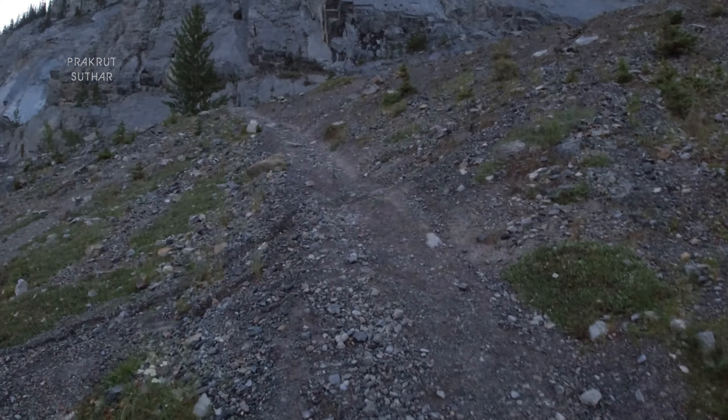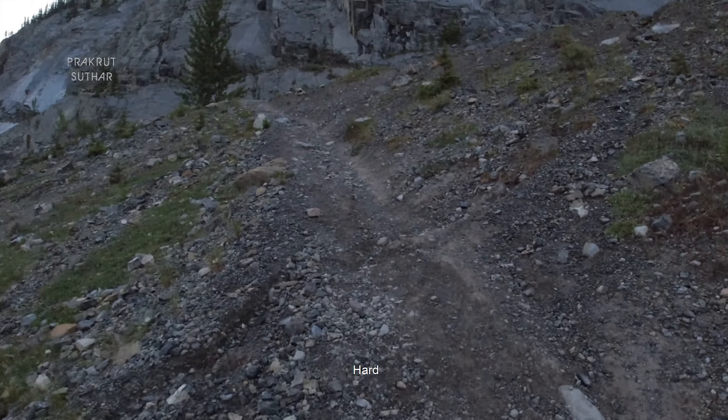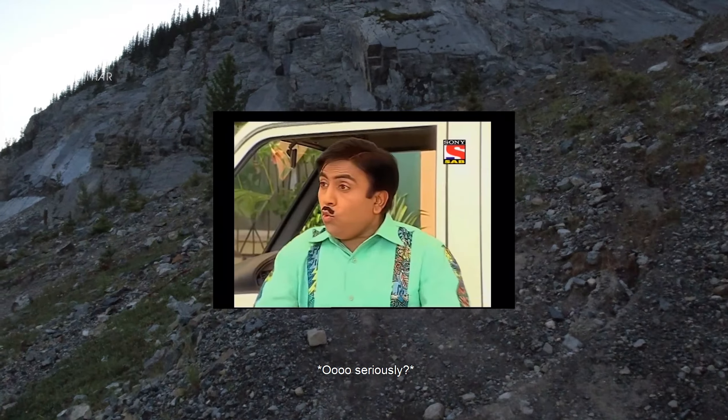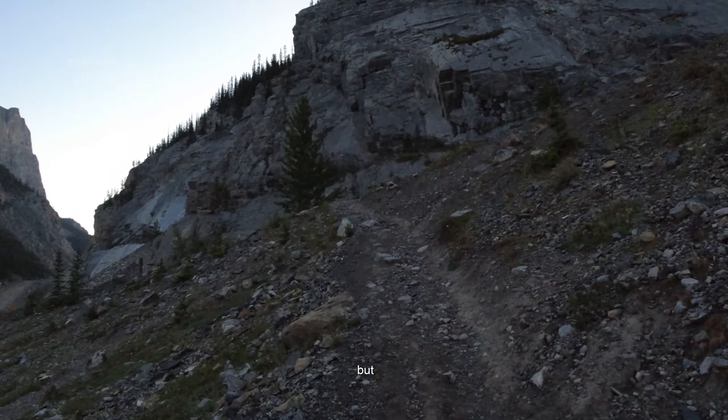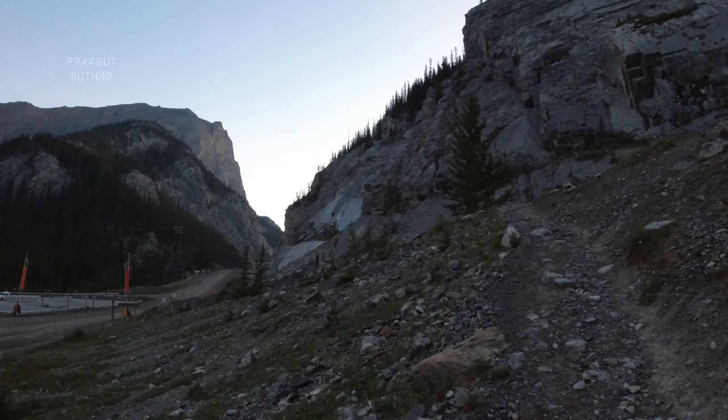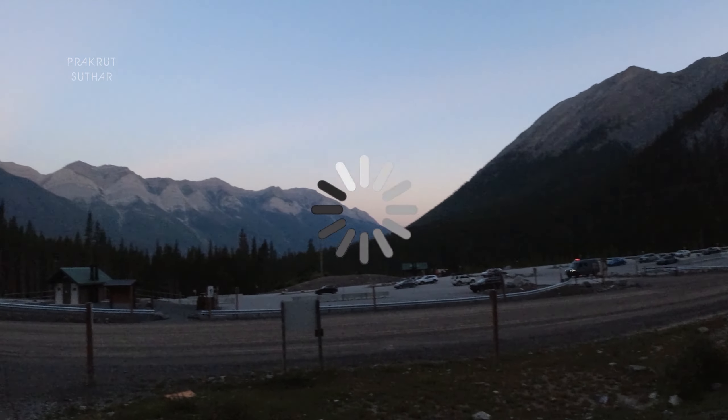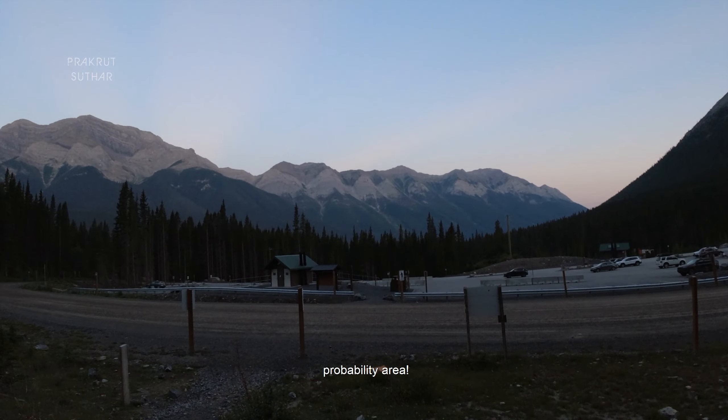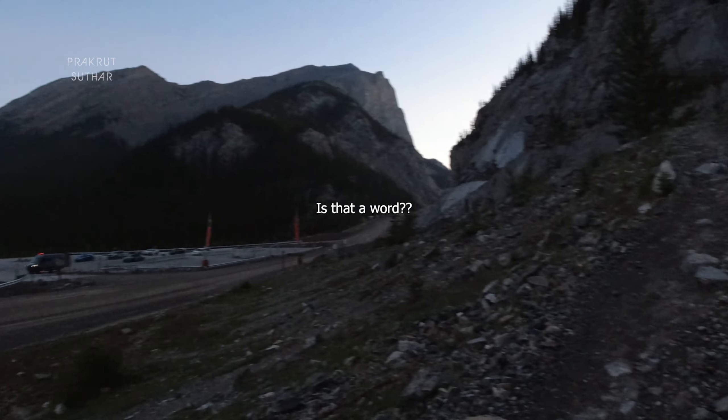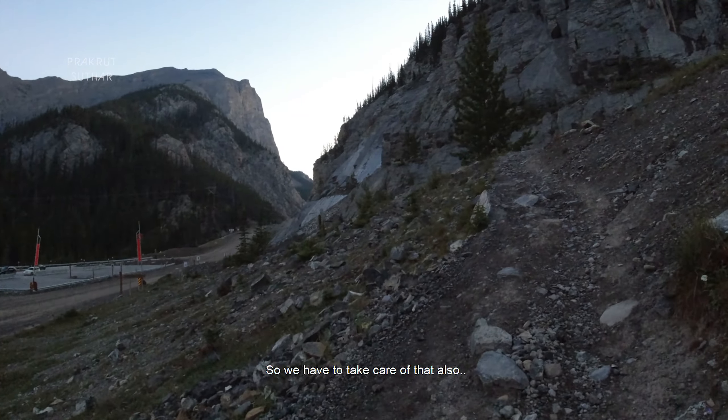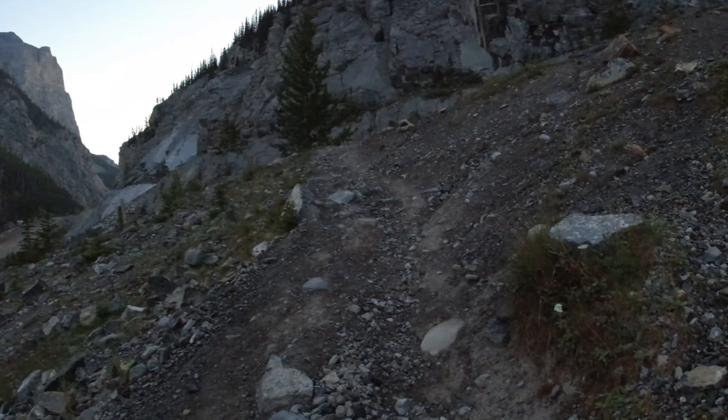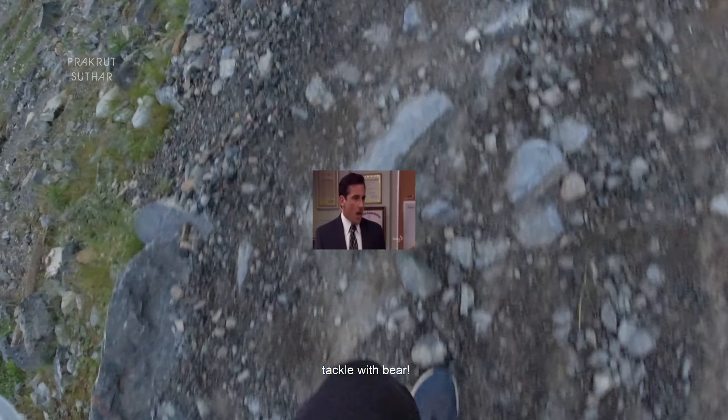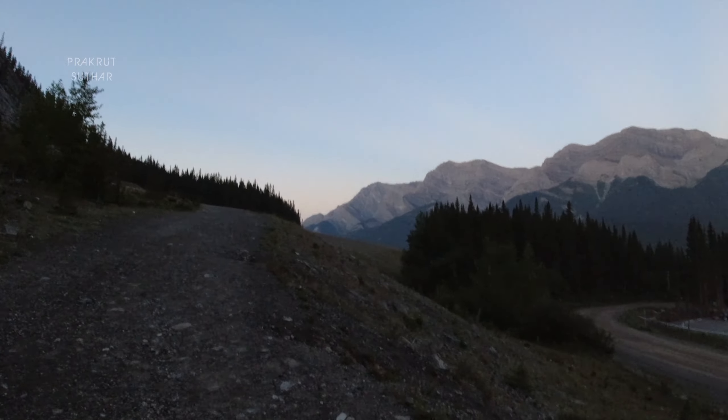It will be kind of hard, but we can do this. And this is a bear probability area, so we have to take care of that also. But you know me, I can tackle with the bear. No, please man.